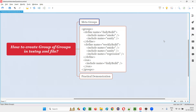So what exactly are these meta groups or group of groups? If you are creating one major group out of two or multiple individual groups, that is called a group of groups or meta groups. For example, there is a smoke group of tests and a sanity group of tests. If I create a major group out of these two individual groups, that is called a meta group.